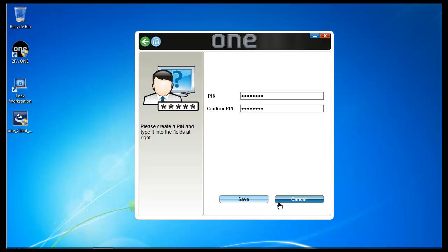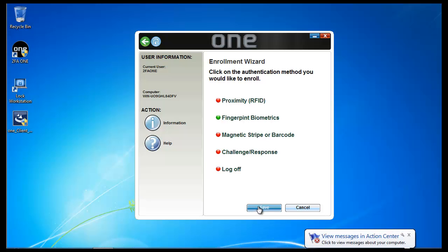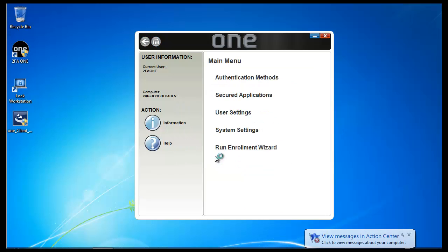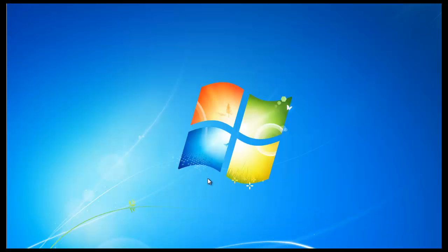In this case I'm going to click Save. And I'm all done. So I'm going to hit Save here. And it's going to inform me that I need to log off.